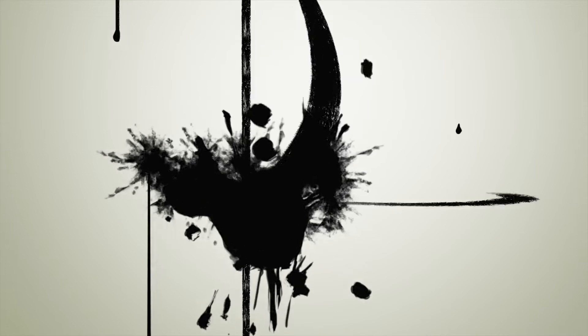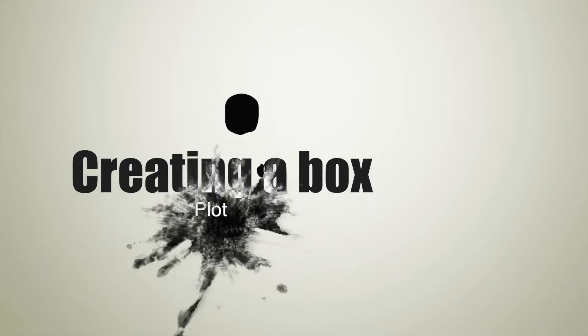Hello everyone, this is Dr. Khan, and in this tutorial we are going to explore how to create a box plot.